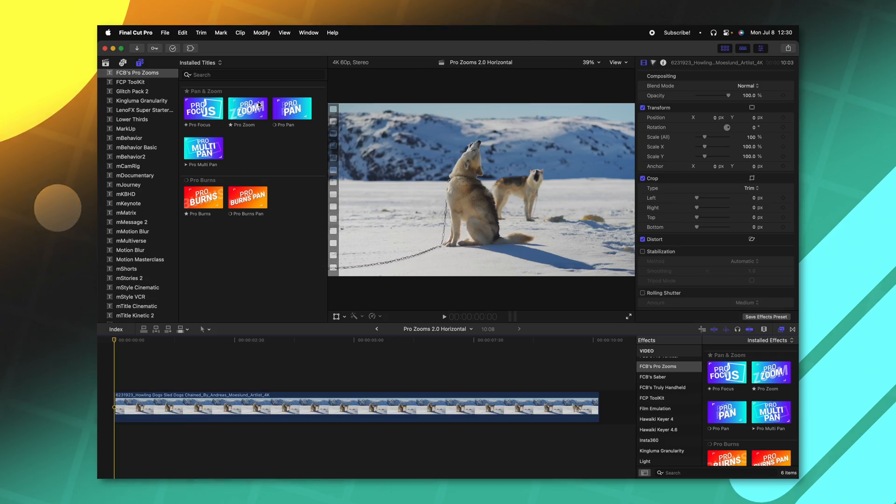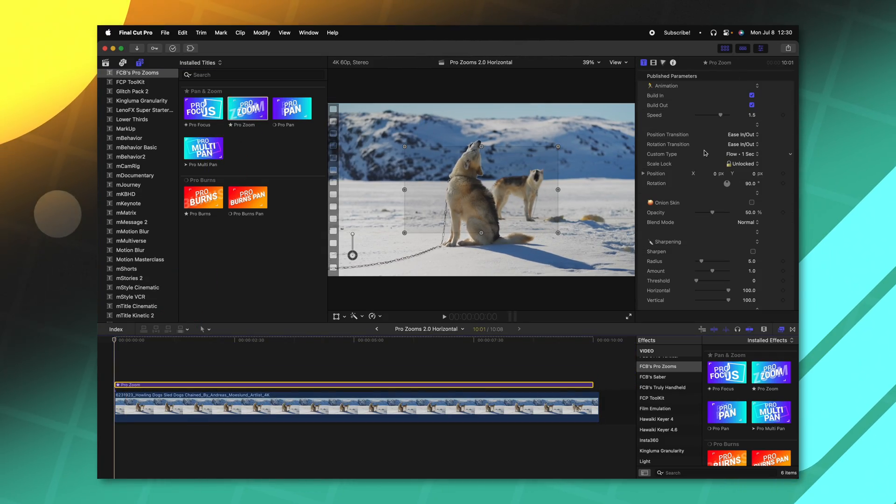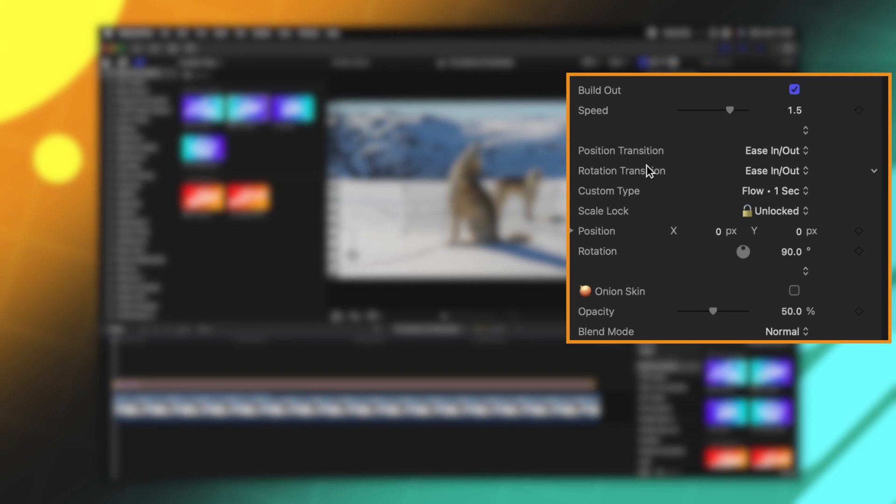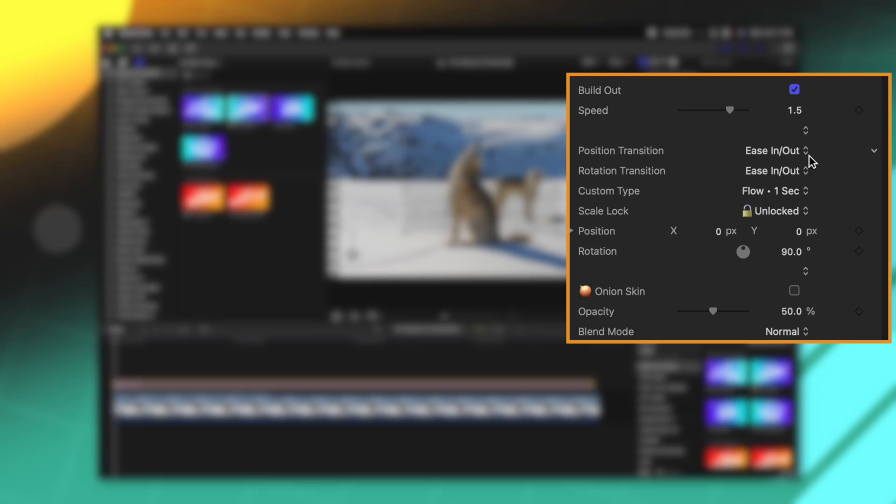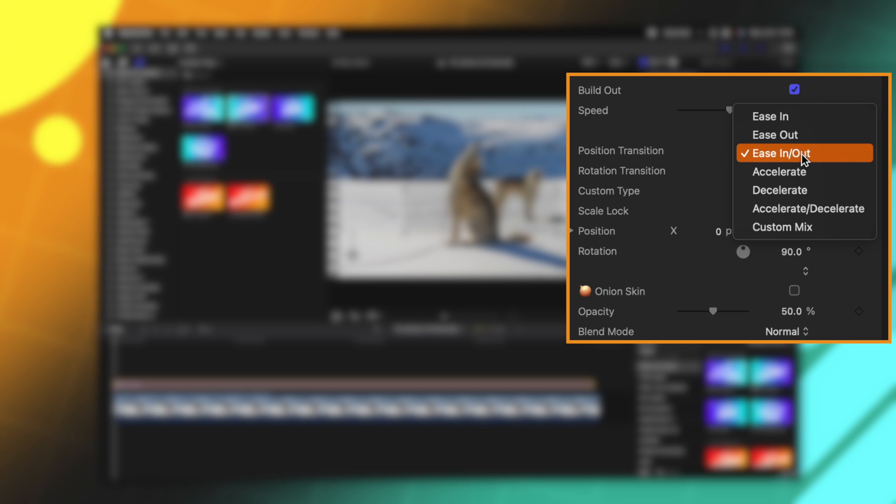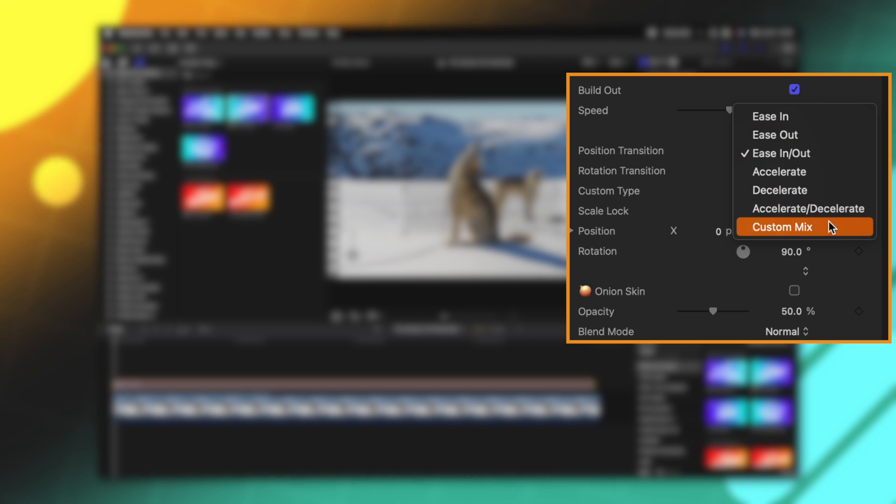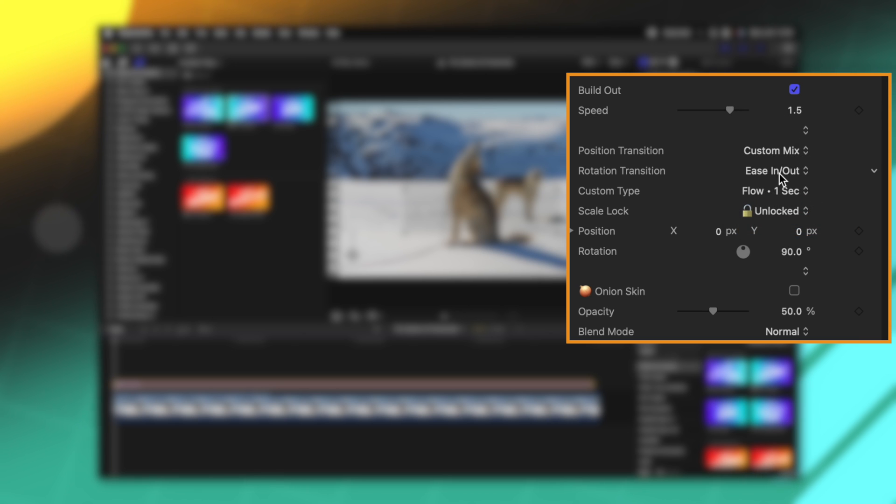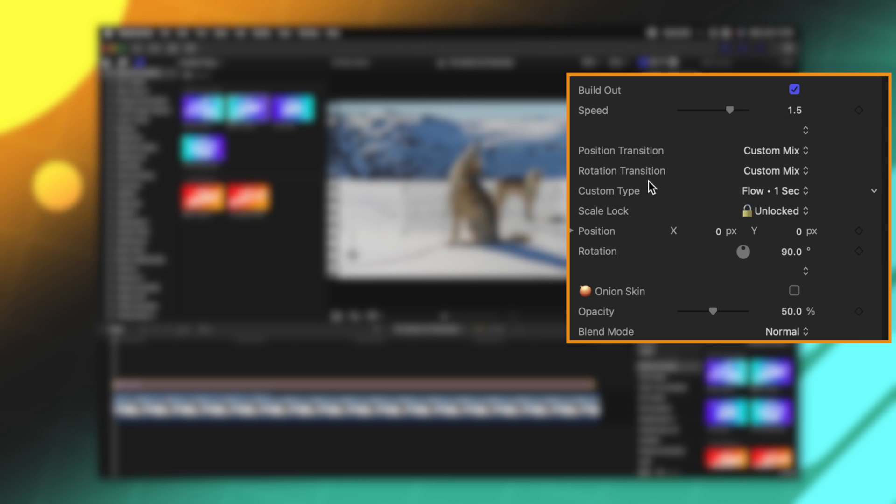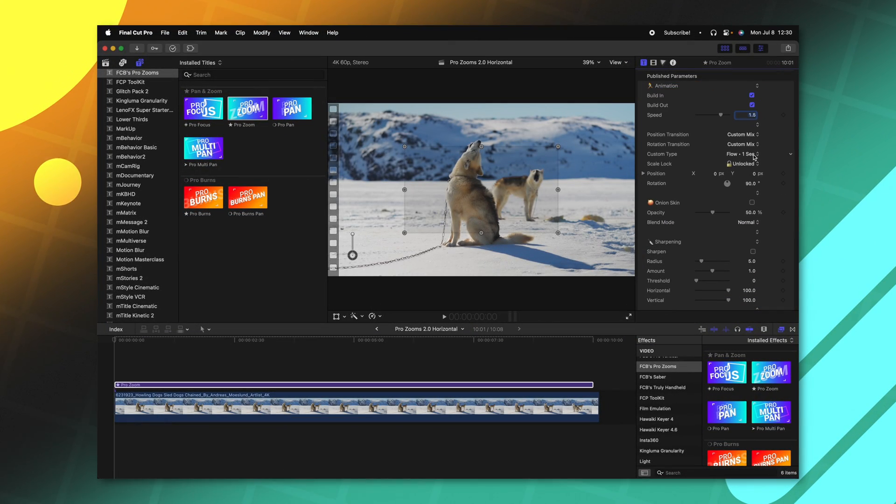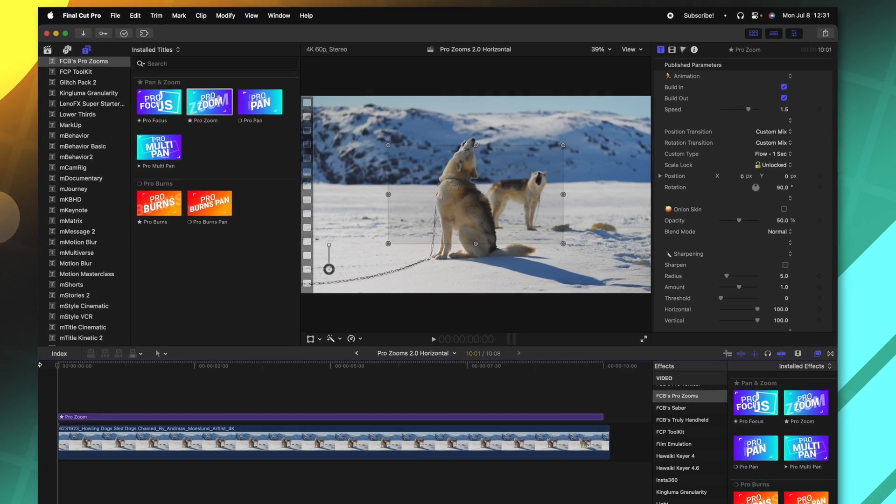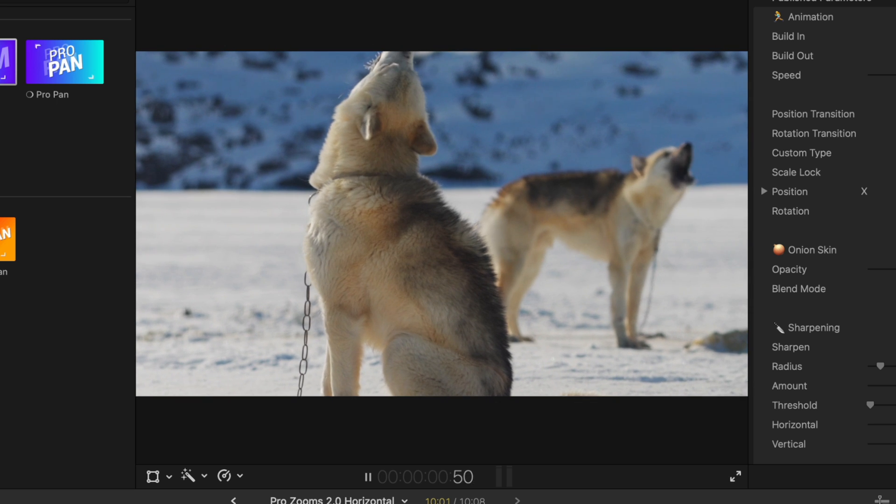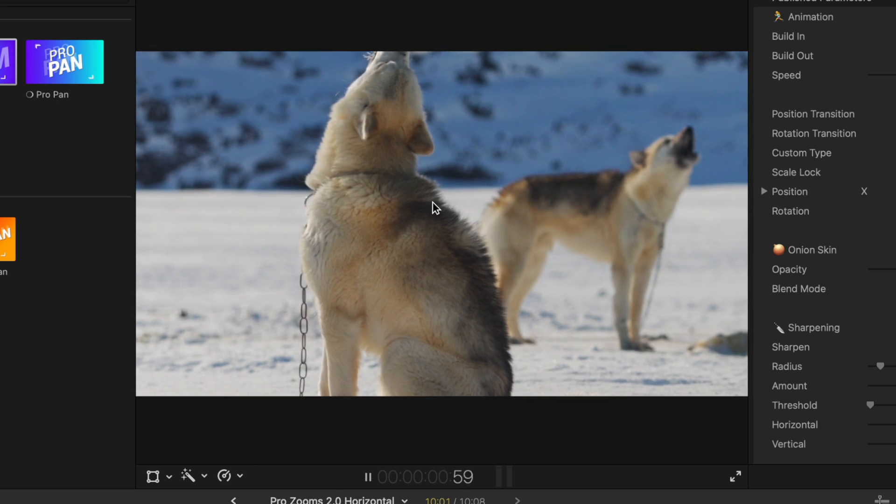I'll go ahead and apply ProZooms down on my timeline, and if we take a look here on the right side you'll notice that we have this position transition and rotation transition. This just allows us to change what kind of easing we have for our zoom. This was in a previous version of ProZooms, but now we can select it. We'll have a whole bunch of variations here, and at the bottom you'll notice this custom mix. And we'll do the same for rotation transition, and just underneath that is this custom type selection.